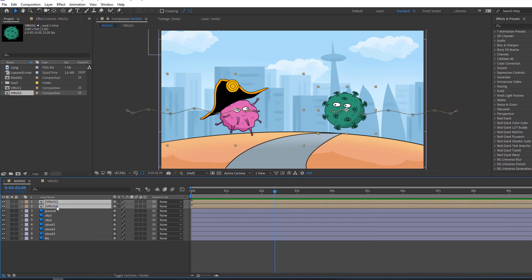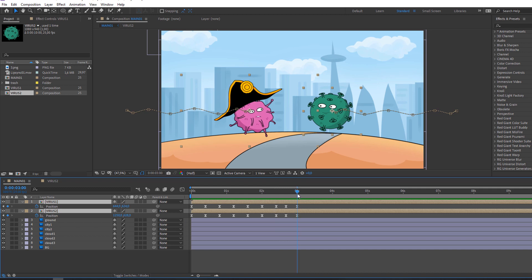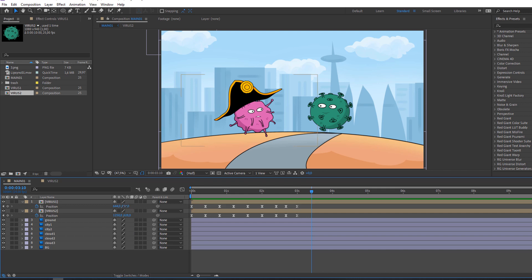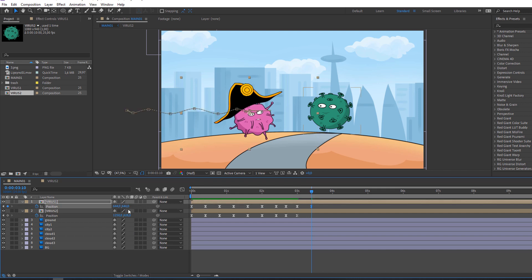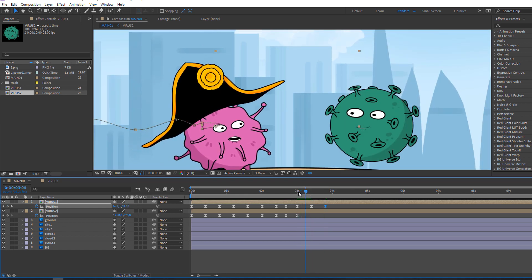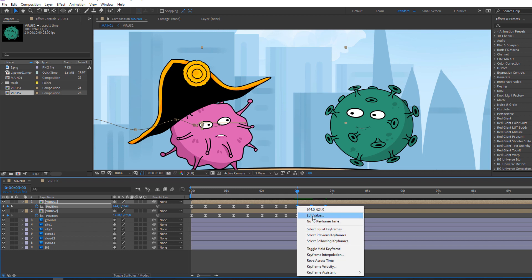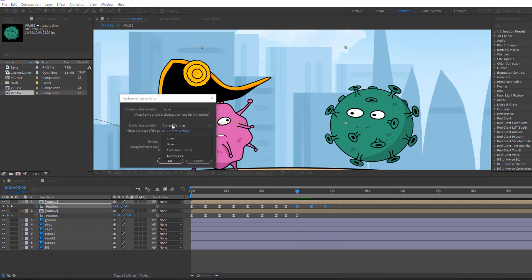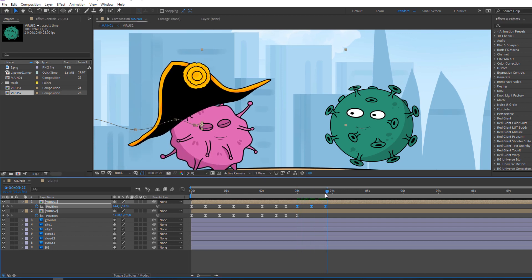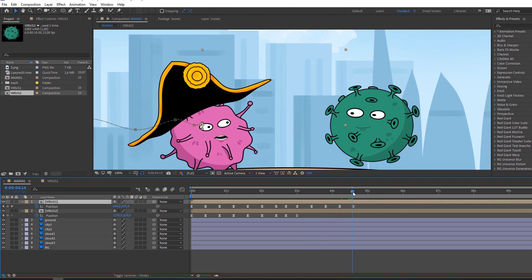Select virus one and virus two, press P on the keyboard. Go to 10 frames, change position. Again go to 10 frames, change position. We have a problem — let's solve it. Select these three keyframes, right-click, Keyframe Interpolation, change Incoming/Outgoing to Linear, click OK.